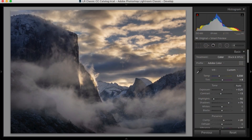Hi, this is Michael Frey, and in this video we're going to look at the tone controls in Lightroom. I think getting the tones right is the most important aspect of image processing. If you can get the white point, black point, overall brightness, and overall contrast looking the way you want them to look, then you've really done most of the work.